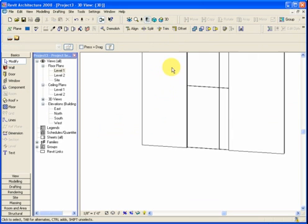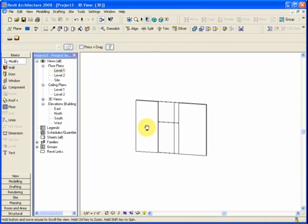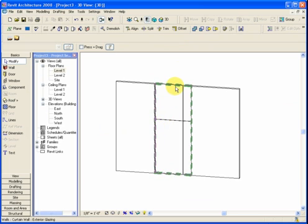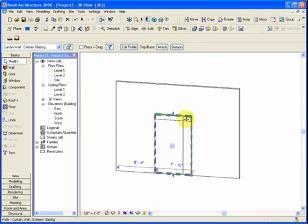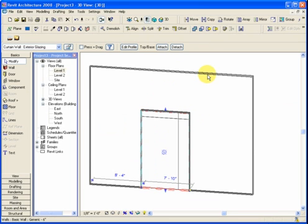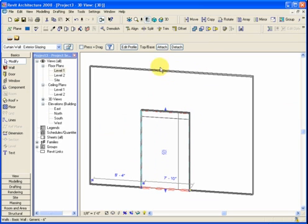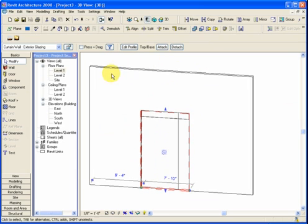Also, if we look at it in 3D and we change the size of the curtain system, let's say we bring that down, the wall surrounding it encloses that gap that was created.